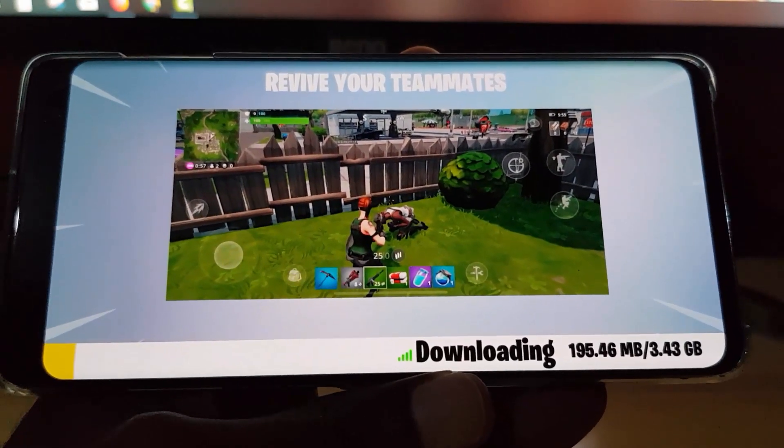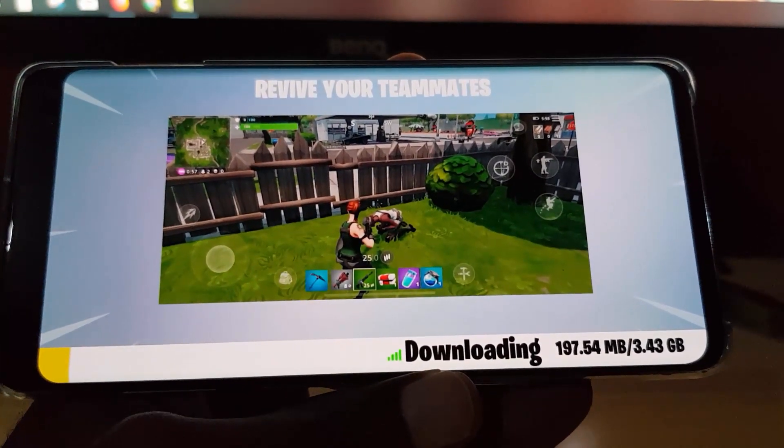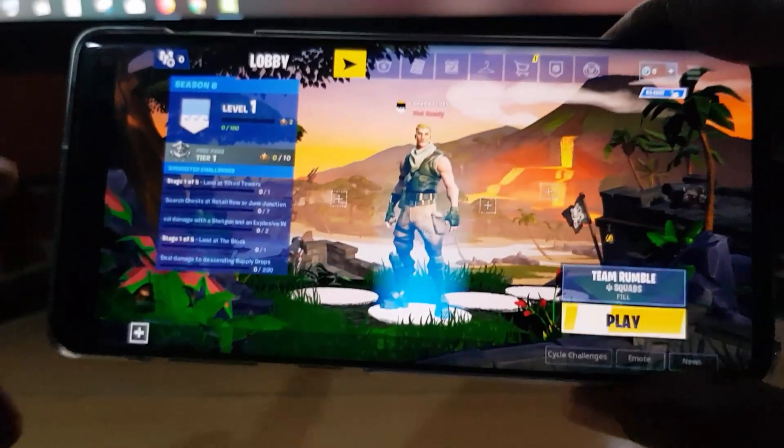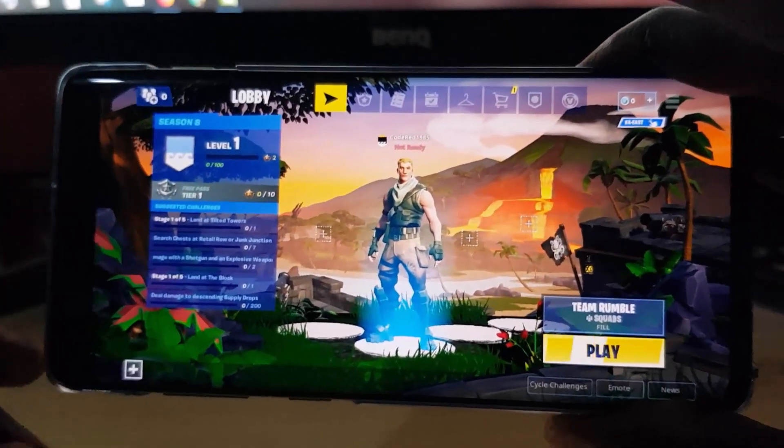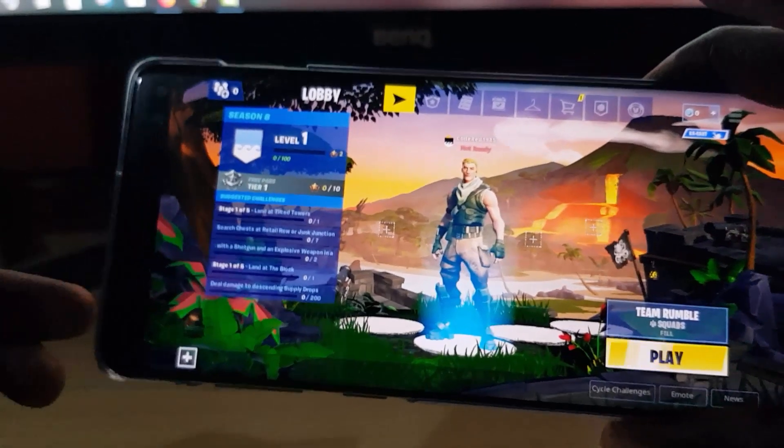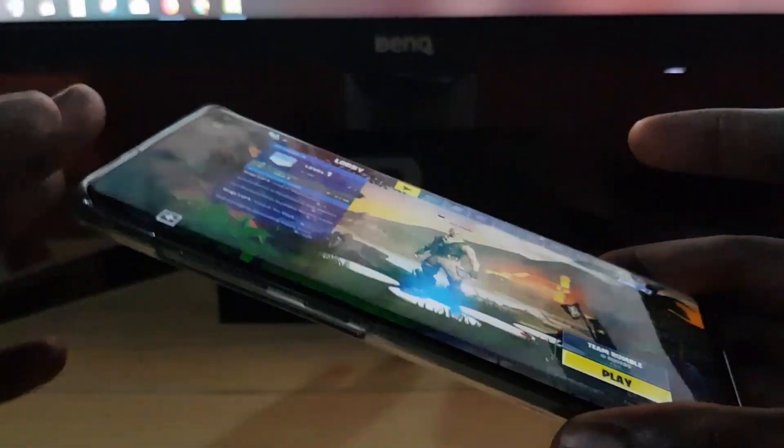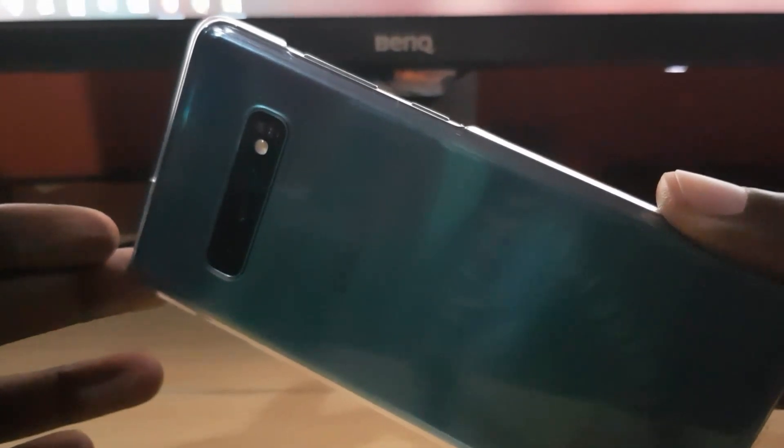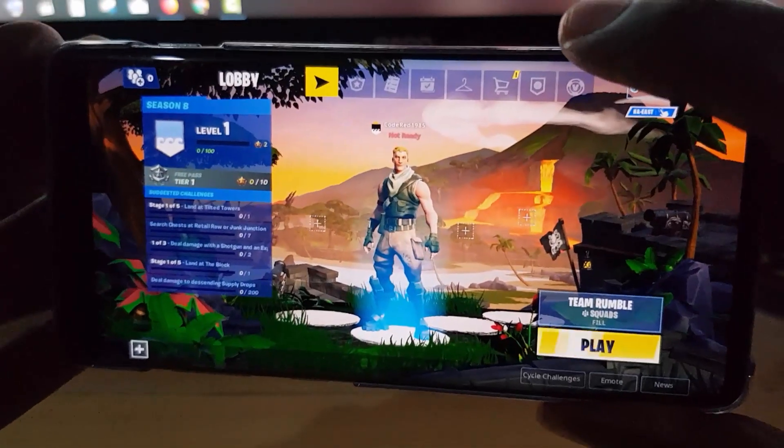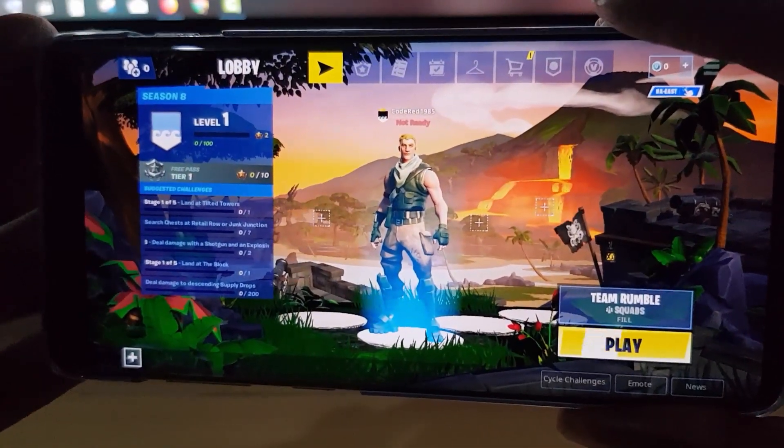As you can see here, this is Fortnite installed on the Samsung Galaxy S10. In case you're doubting, here's the back of the device. This is the Samsung Galaxy S10 Plus and Fortnite is now running perfectly and installed.